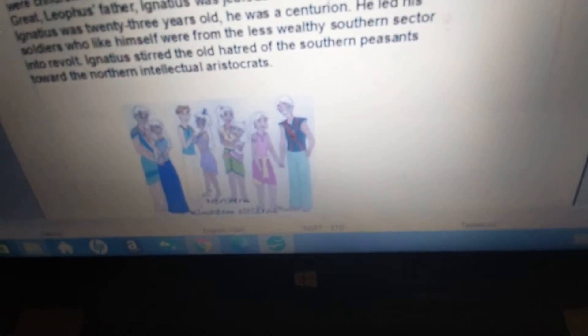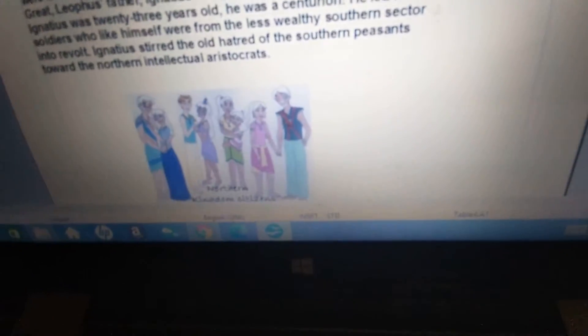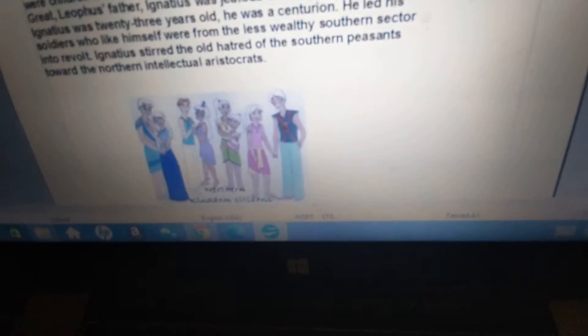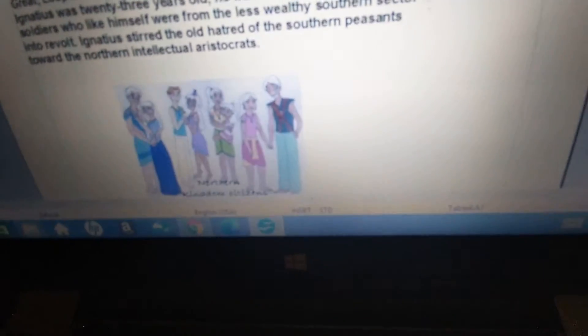When Ignatius was 23 years old, he was a centurion. He led his soldiers, who like himself were from the less wealthy southern sector into revolt. Ignatius stirred up the old hatred of the southern peasants toward the northern intellectual aristocrats.